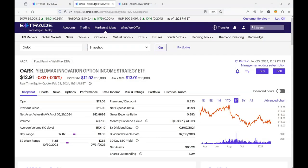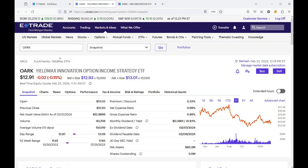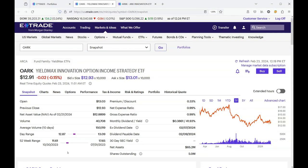We'll look at OARC. It's basically a YieldMax fund and I was in it for the monthly dividend, which is 39 cents, which is 41 percent.